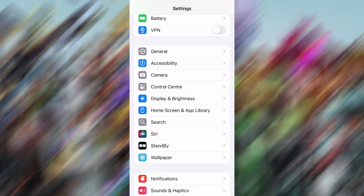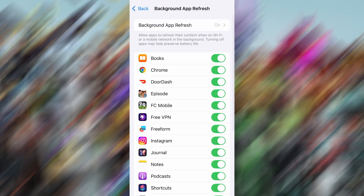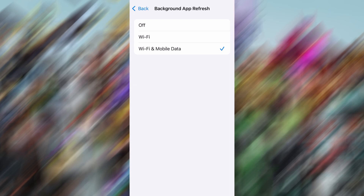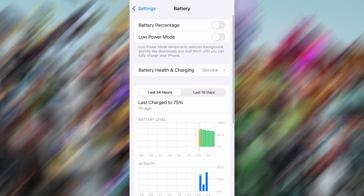First, open your device's settings, tap on General, then scroll to Background App Refresh and make sure it's enabled, either on Wi-Fi or Wi-Fi and mobile data. This helps the app function properly in the background. Next, go back and tap on Battery and confirm that Low Power Mode is turned off.